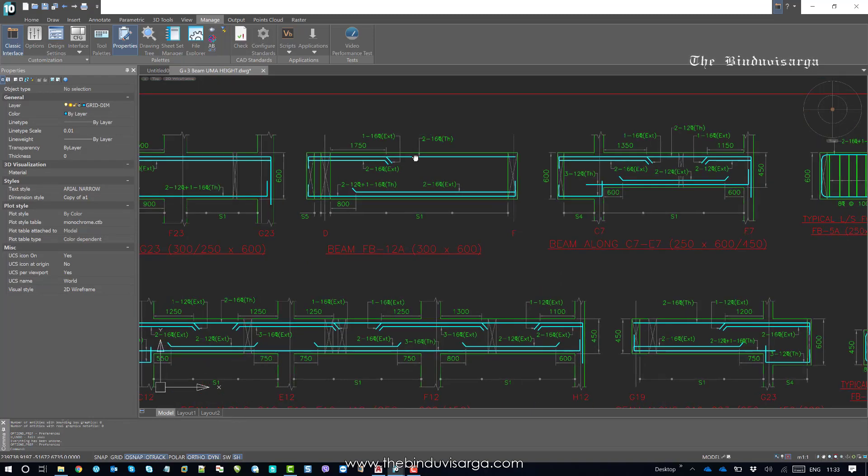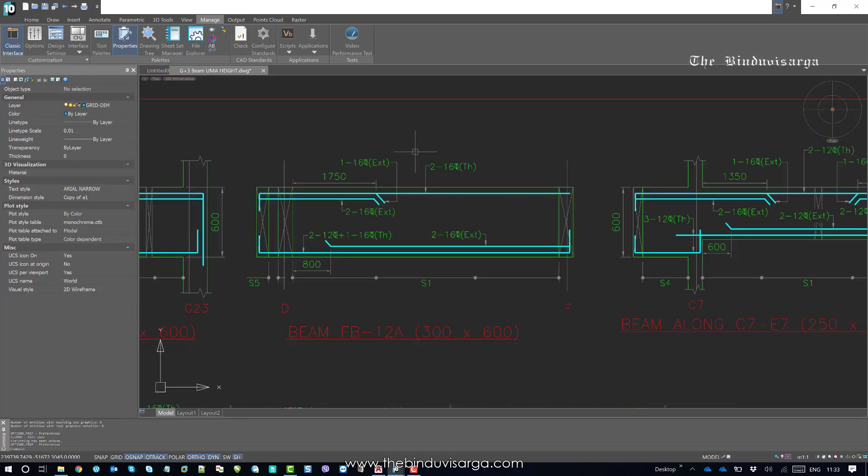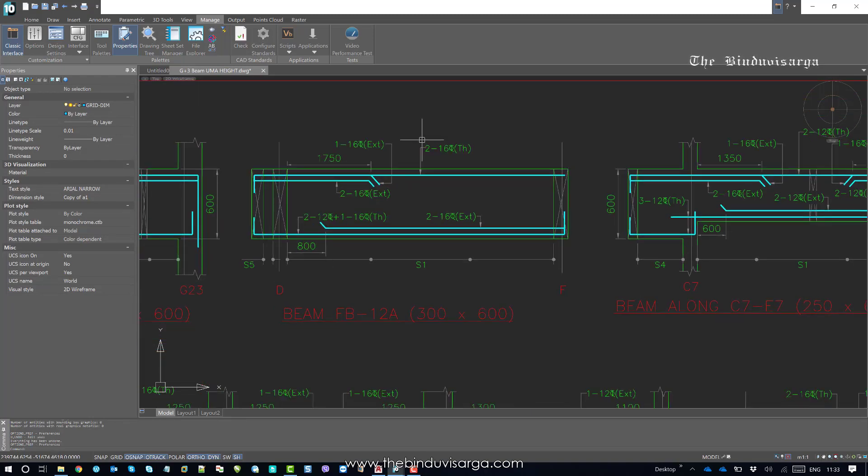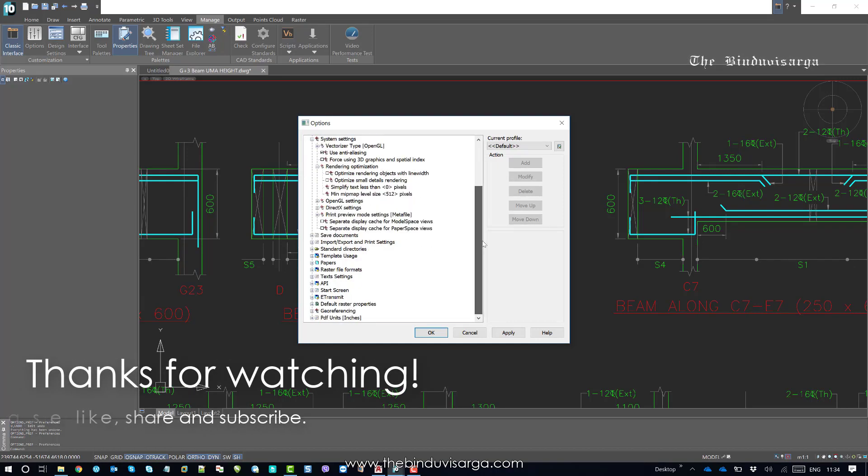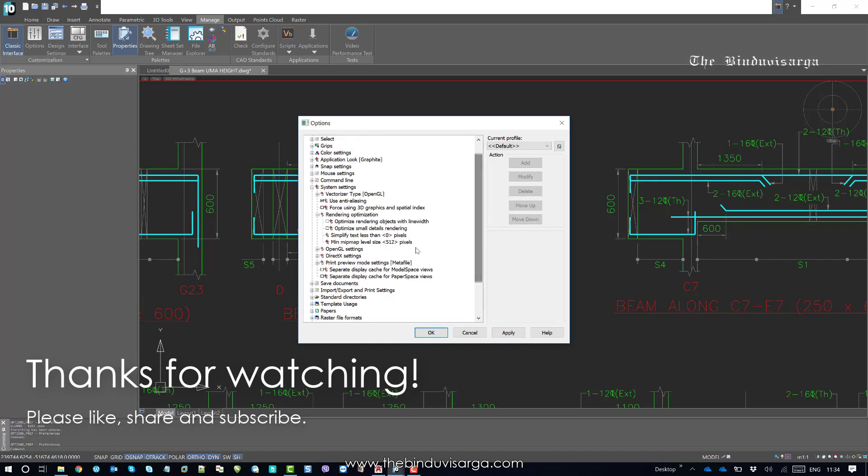This is it. In this video you should check the rendering setting option and you should use the correct number of pixels to simplify the text in the workspace.